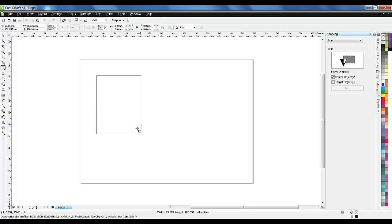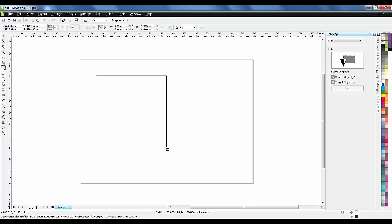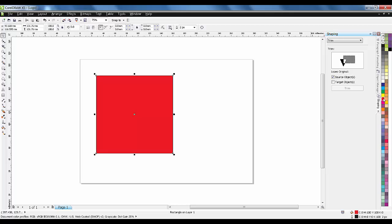I'll start with the rectangle tool. If you want a perfect square, press Ctrl on the keyboard and it will be a perfect square. I want this to be red.